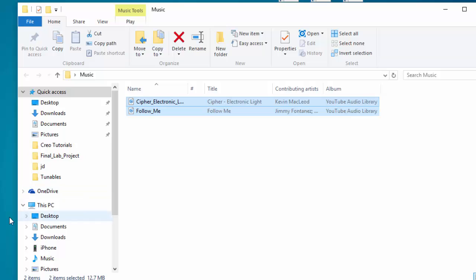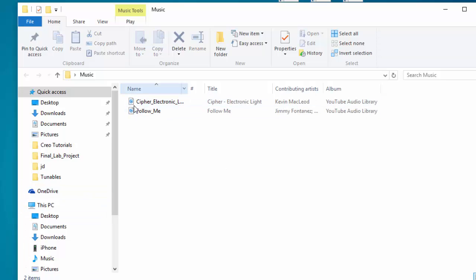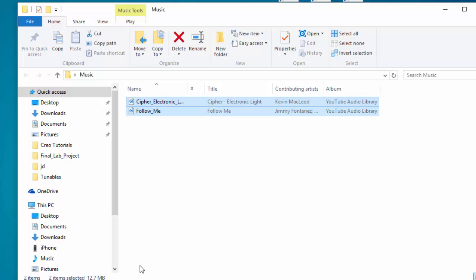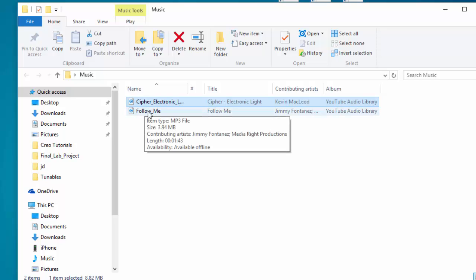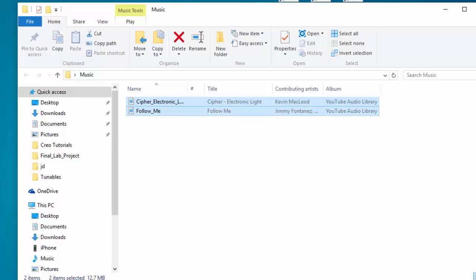We're going to select both of these files. Now we can either do that by clicking and dragging and highlighting over them, or we can select one and then holding the control button on your keyboard select the other. Either way this will let you select as many songs as you want to transfer over into iTunes.